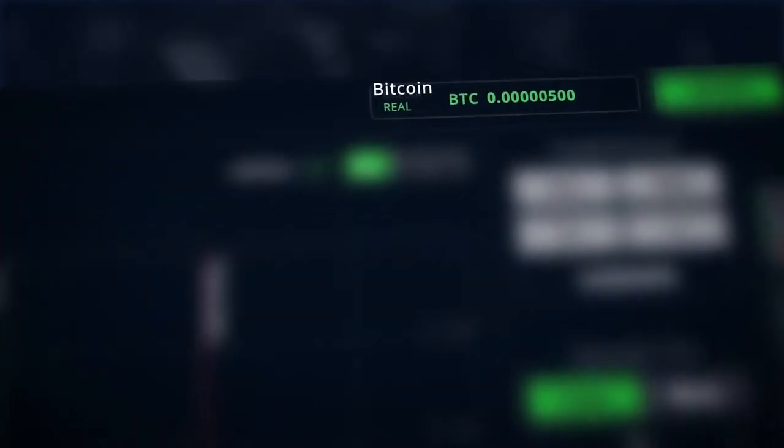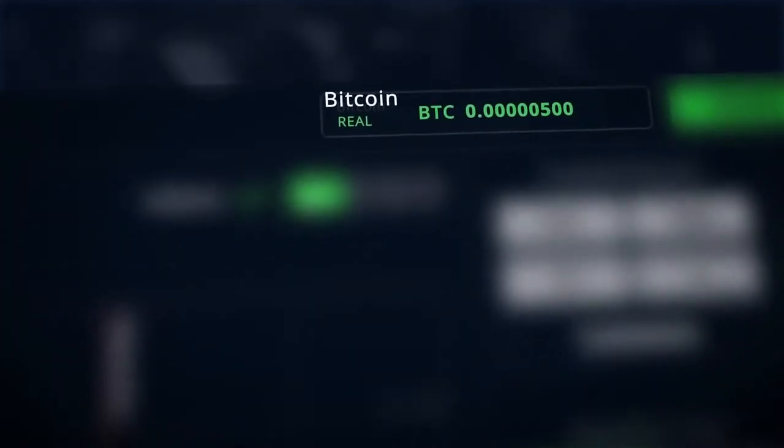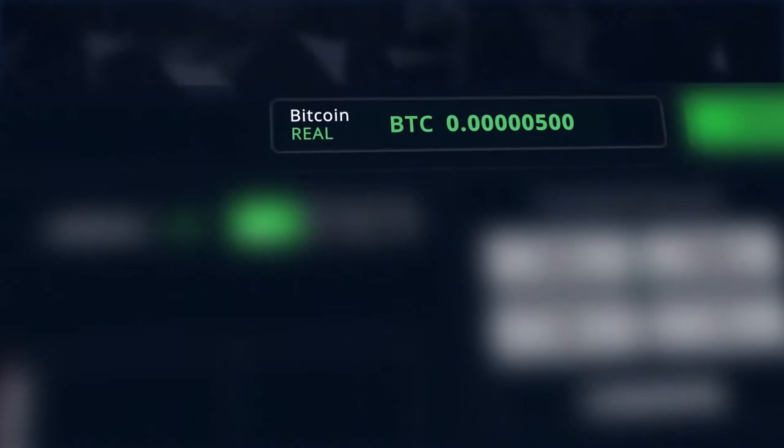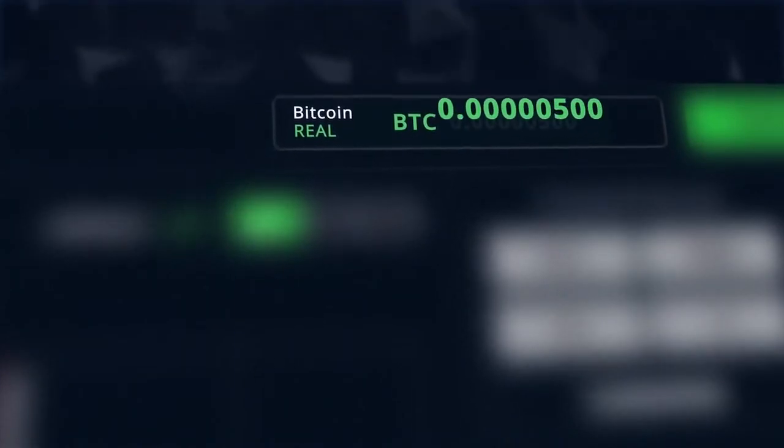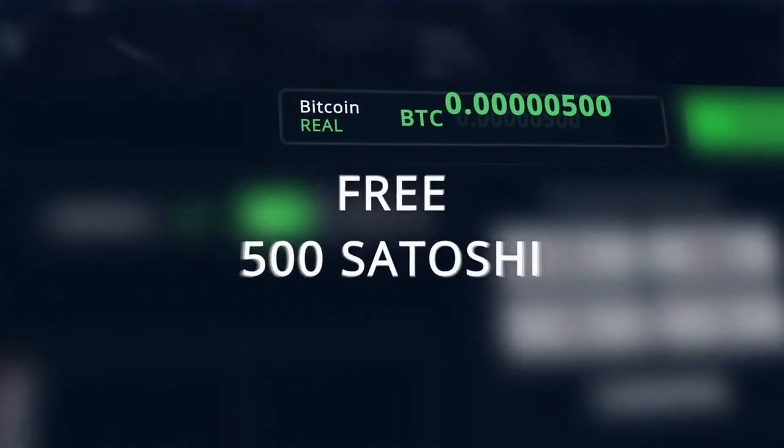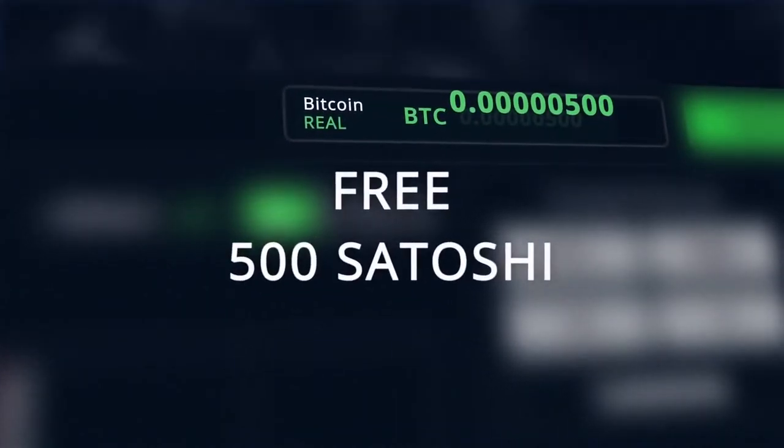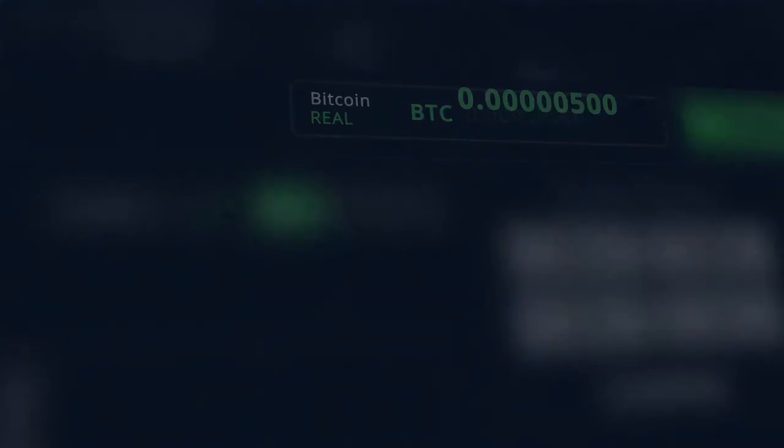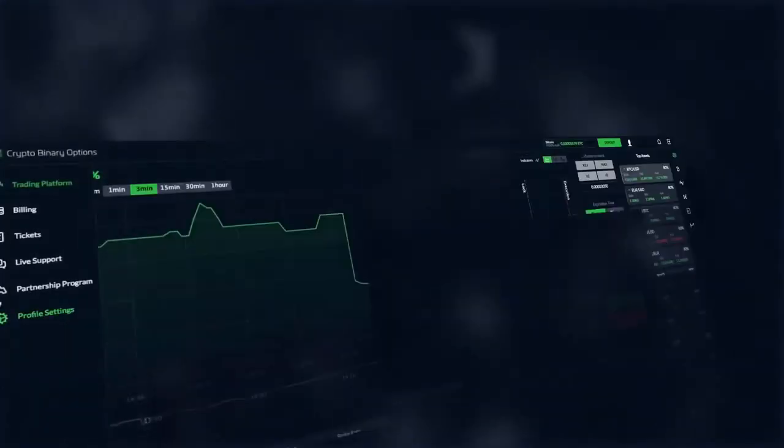Your balance is displayed in Bitcoins. Our platform works only with this cryptocurrency. At the first authorization, free 500 satoshi for training are automatically available on your account, which are your real funds without any hidden conditions.